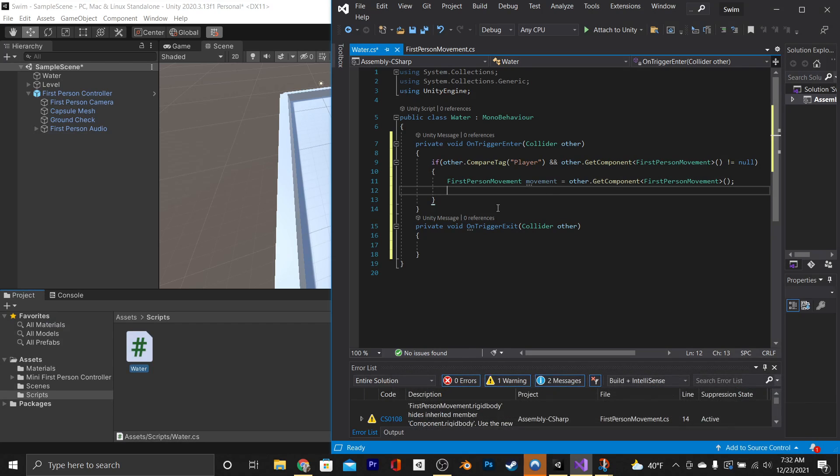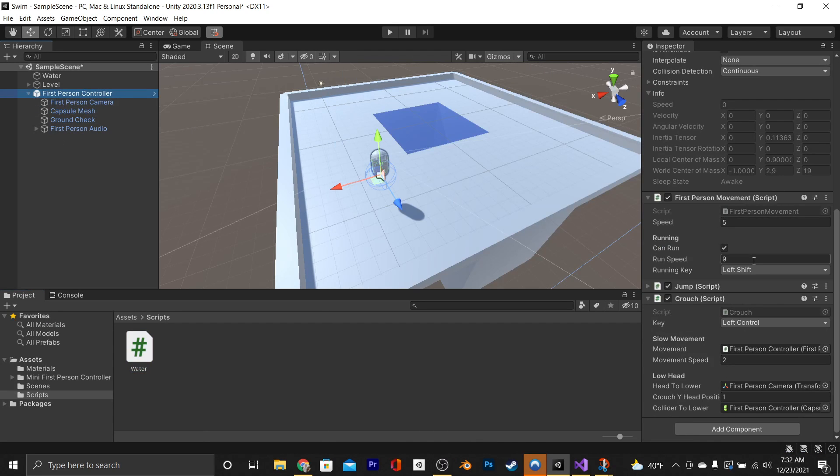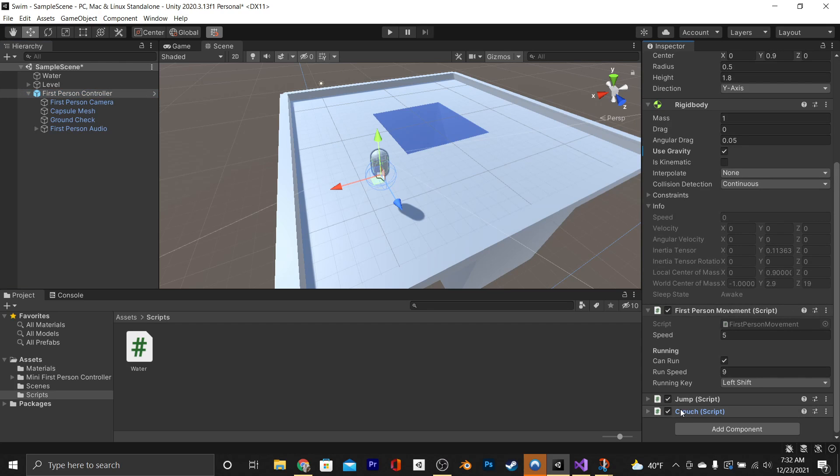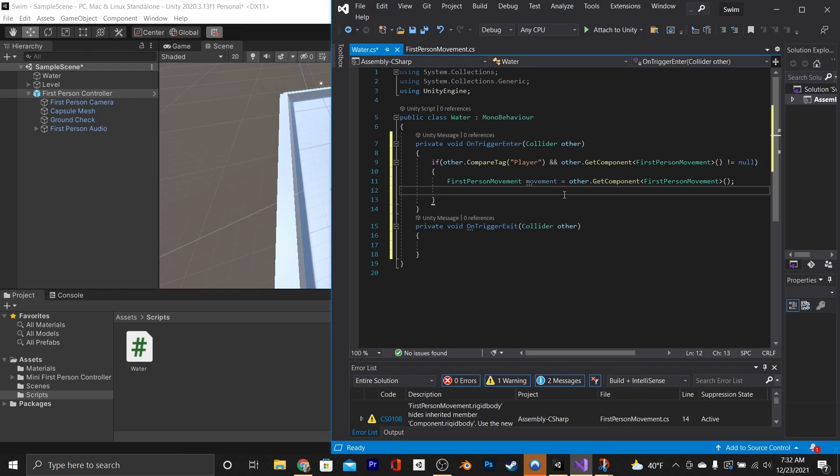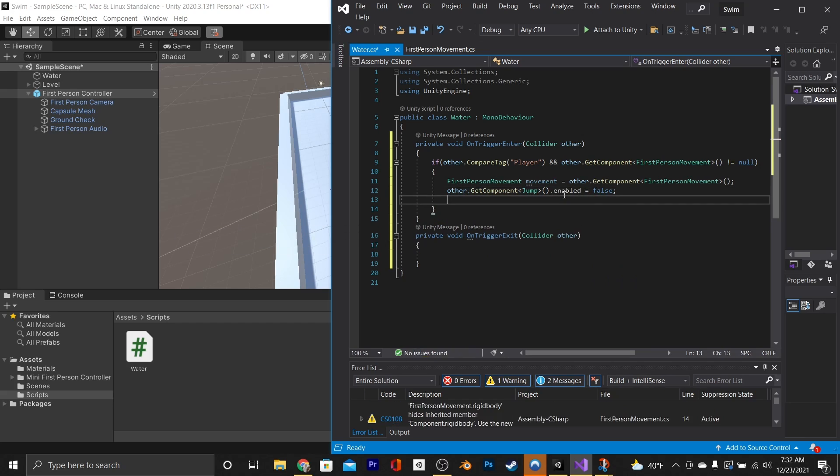Before we continue, you can see that we have some other methods on top of our first-person character. You can see there's a jump method, and there's a crouch method that are separate from the FirstPersonMovement script. So when we're swimming, we're just going to go ahead and turn those off.